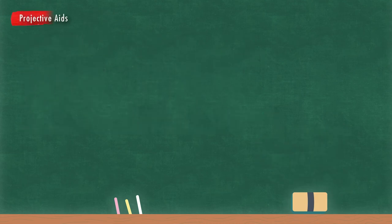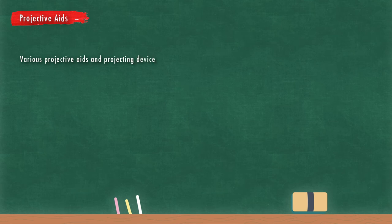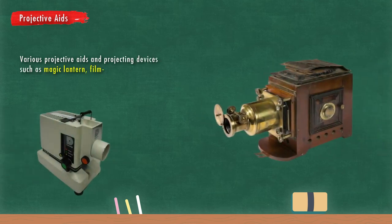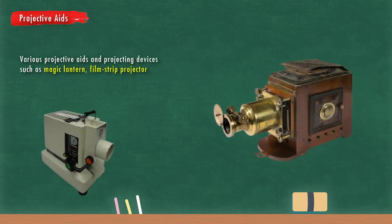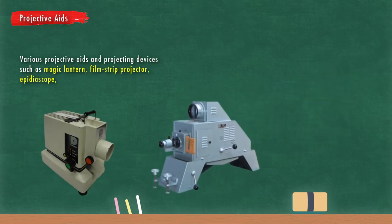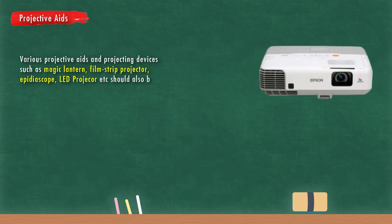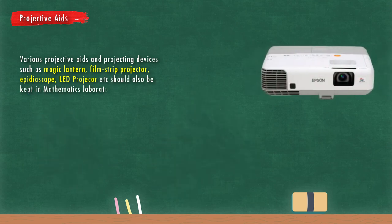Projective aids. Various projective aids and projecting devices such as magic lantern, filmstrip projector, epidiascope, LED projector, etc. should be kept in mathematics laboratory.